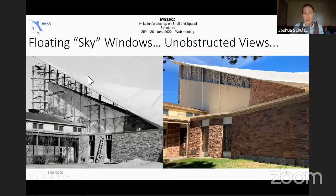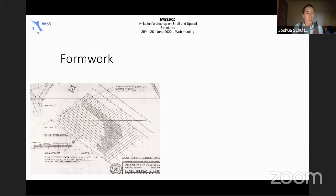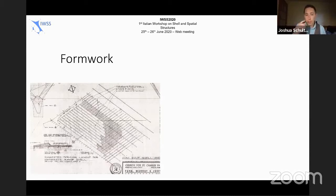The stained glass windows are from an artist who was in France at the time. As I mentioned, we were planning on doing a full 3D scan to get our geometry, but it turns out we were able to find the plan set. Interestingly, this shell was developed in partnership with T.Y. Lin, and it ends up being pre-stressed throughout.